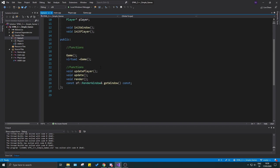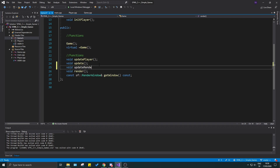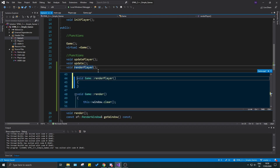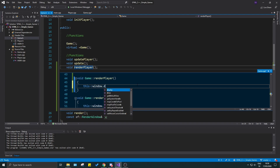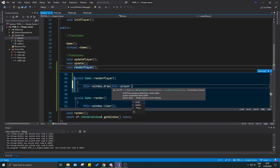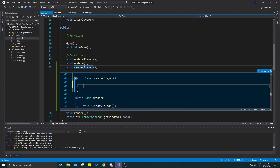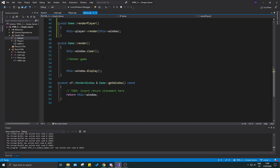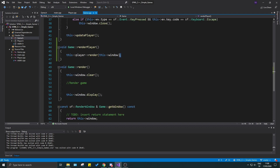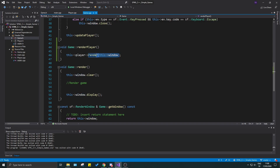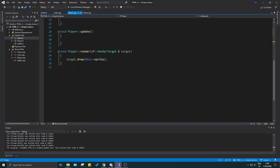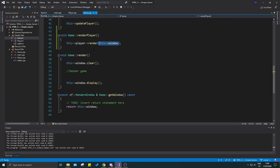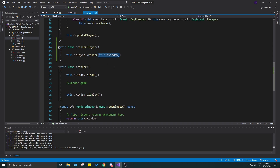I'll open game.h and make a void renderPlayer function. We'll define it so that it calls this->player.render(this->window). Going to the game.cpp file, the render player function calls the player's render function and sends in the window, because the player's render function already takes a render target — our window — and draws the sprite onto it.